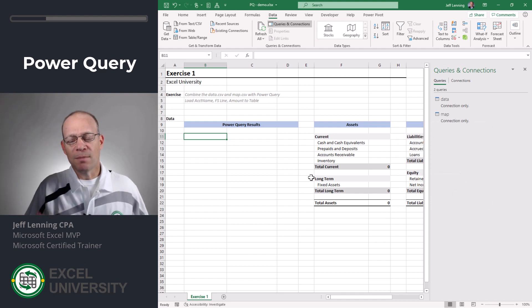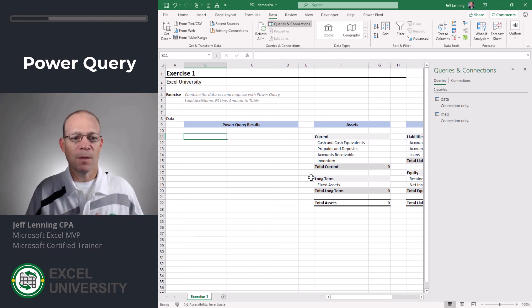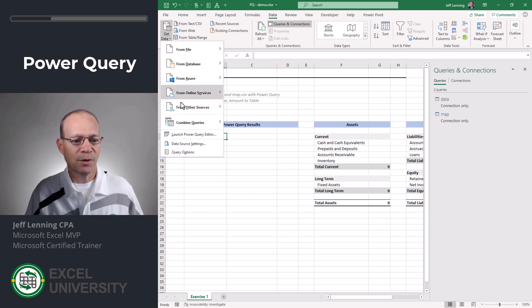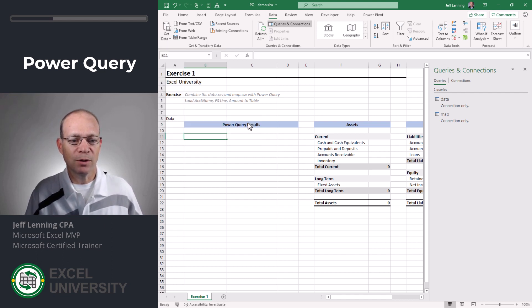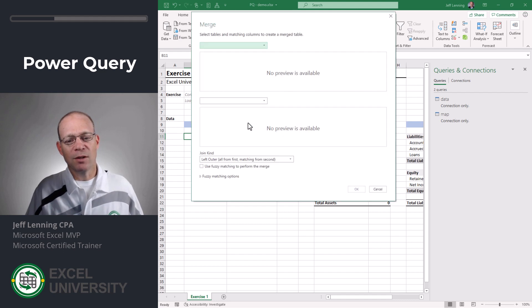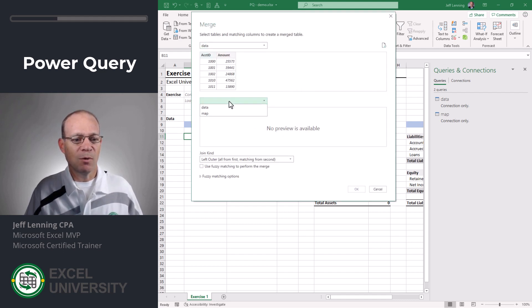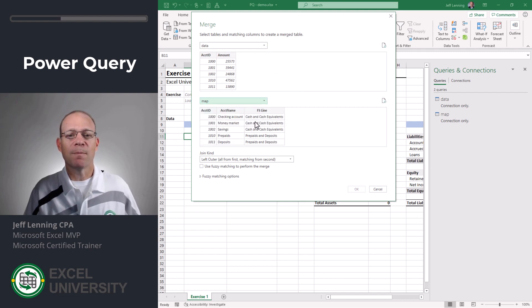Now we need to combine these two data sources. We need to merge them. So the way that we do that is get data, combine queries, merge and I want to grab everything from the data table and I want to find the matching rows in the map.